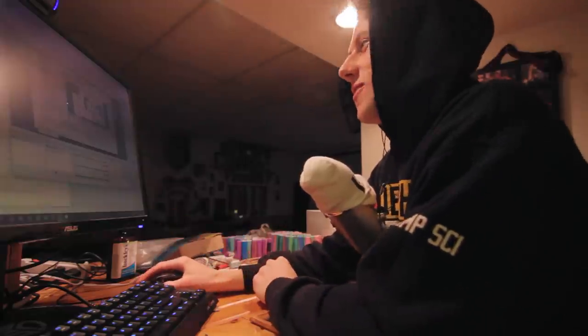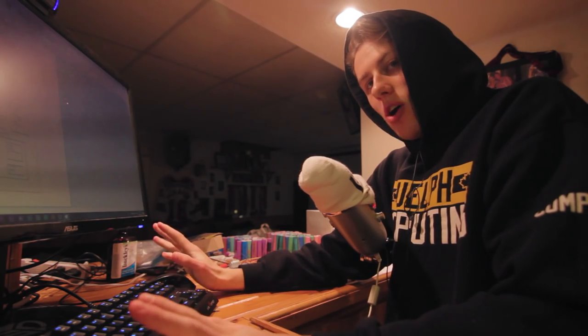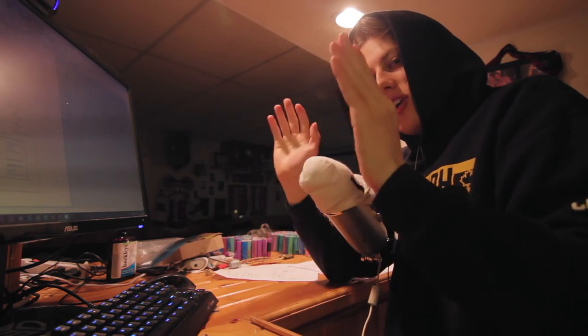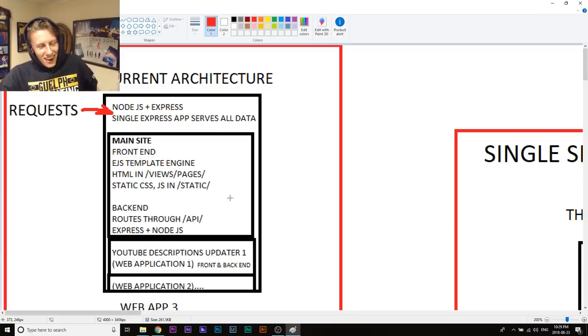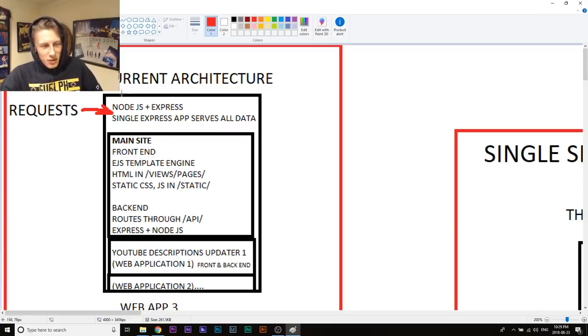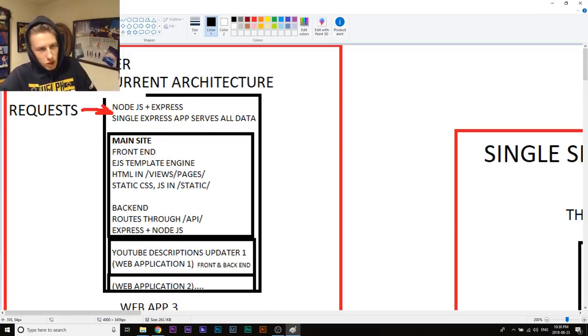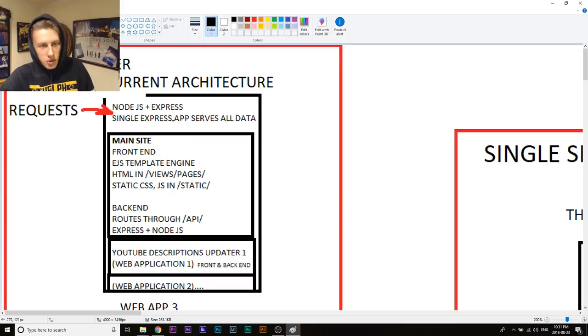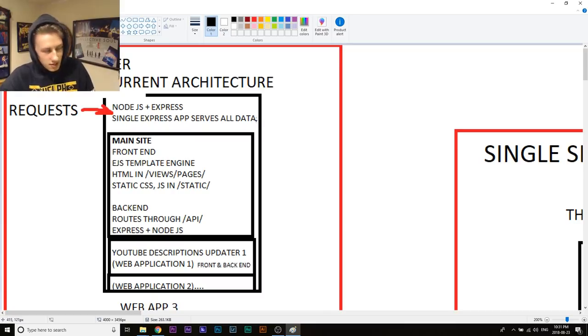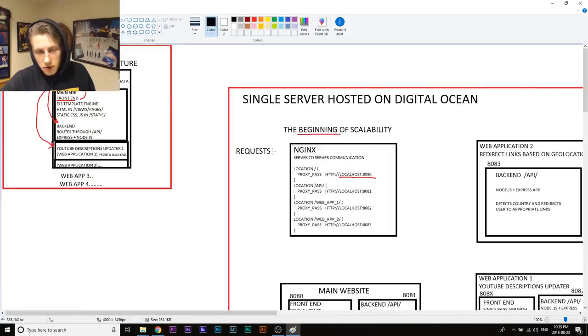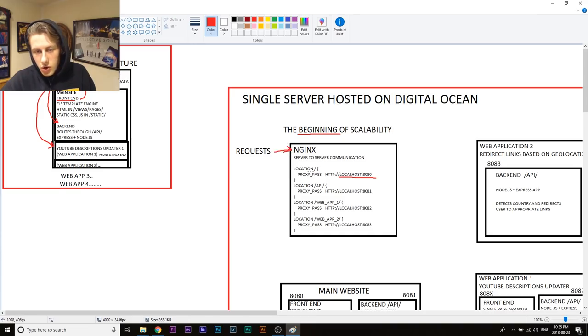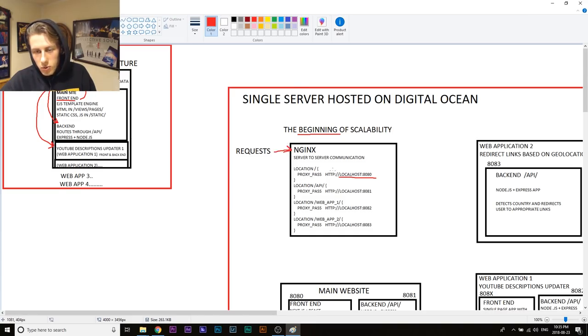Okay, so after about an hour I have gone hardcore in Paint. So I'm gonna zoom away. I don't know why I did this in Paint because now everything's so pixelated. Our current server, if you remember: single Express app serves all data.